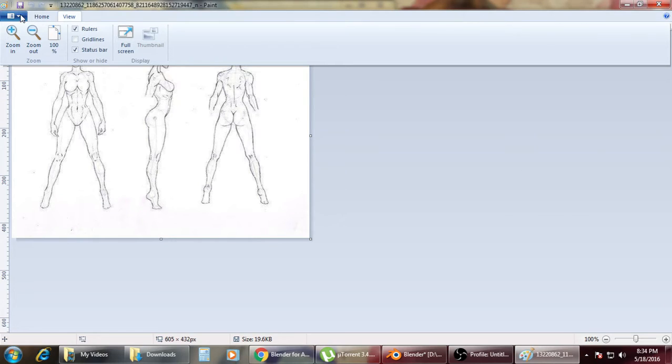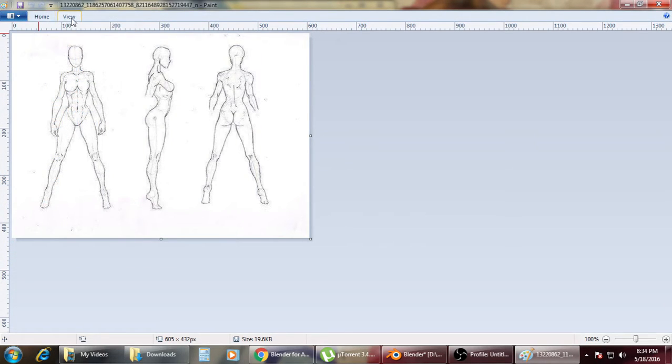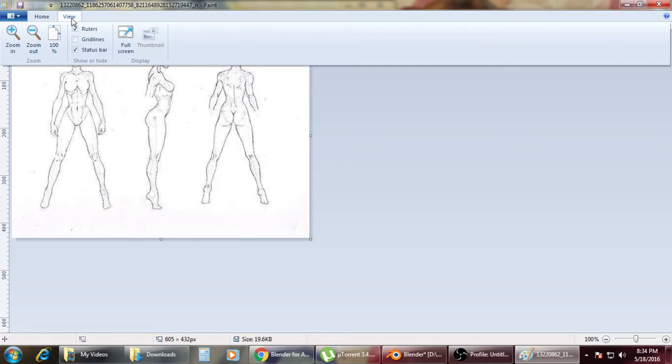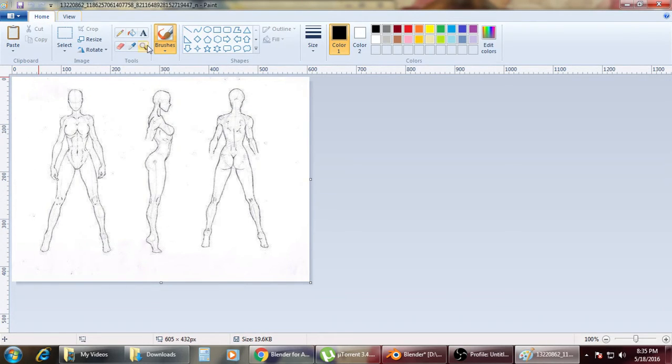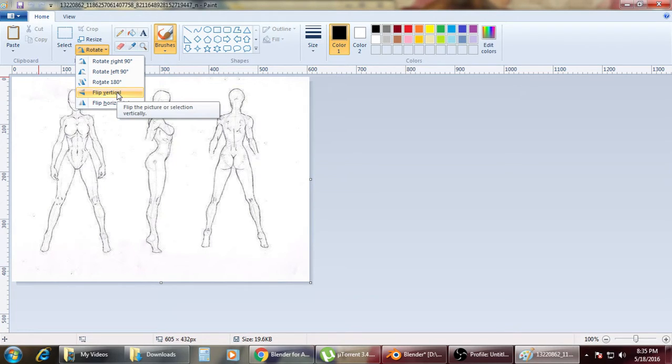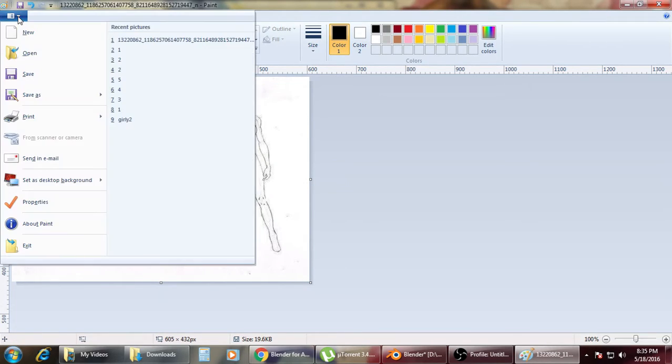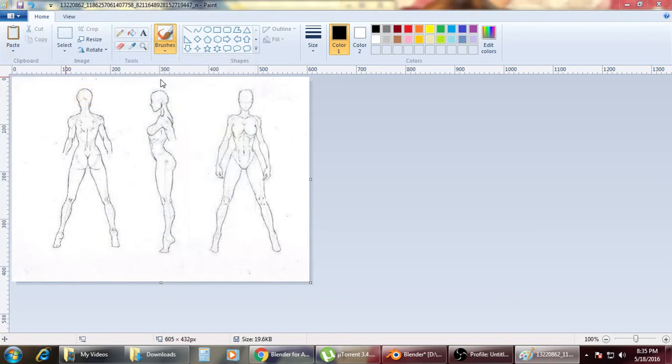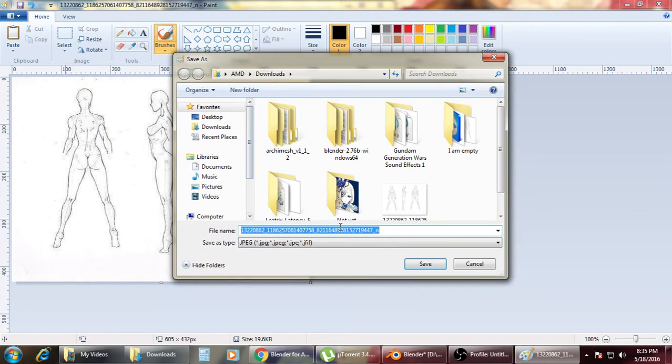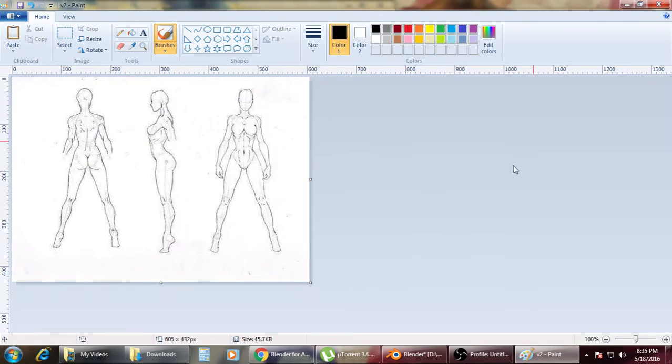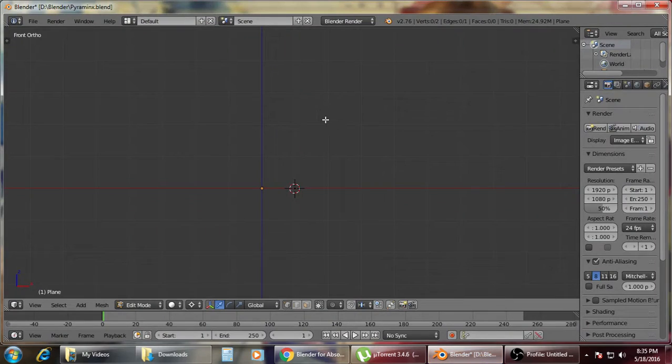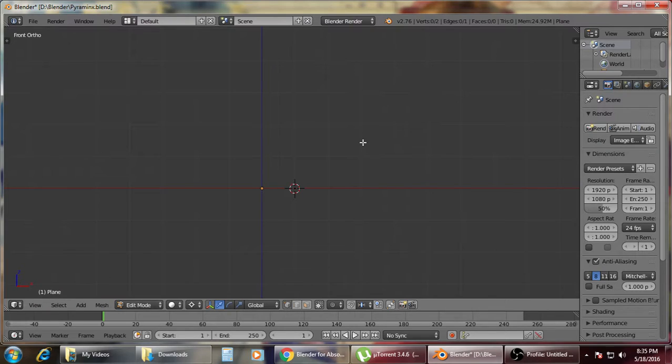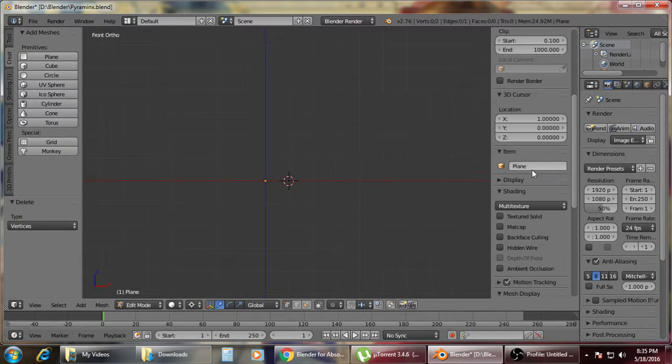So let me just check here. We'll just flip it horizontally and save as the V2. Then close. Then we're done with the first part. So the next part is opening Blender.